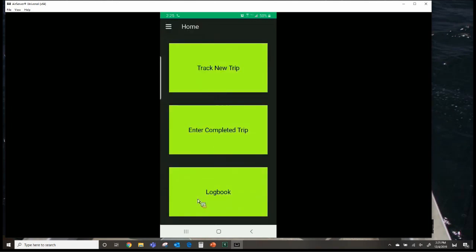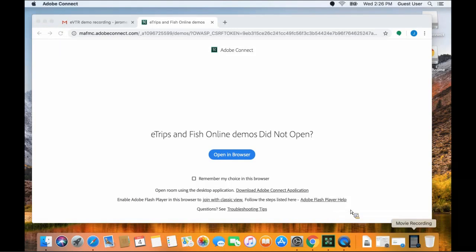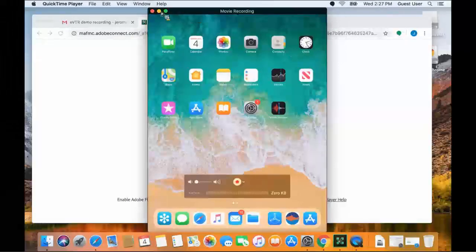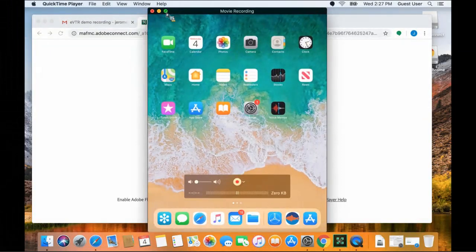Thank you so much, Fran. If you want to go ahead and unshare your screen, we can move on over to Jay Hermsen with NOAA Fisheries. Thanks, Carson. Thanks, Fran — great demo.